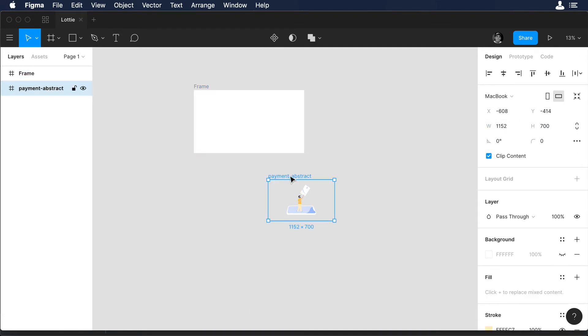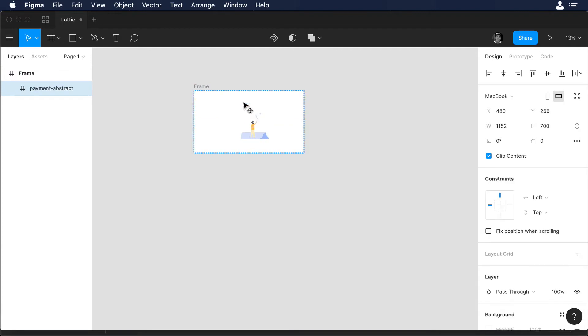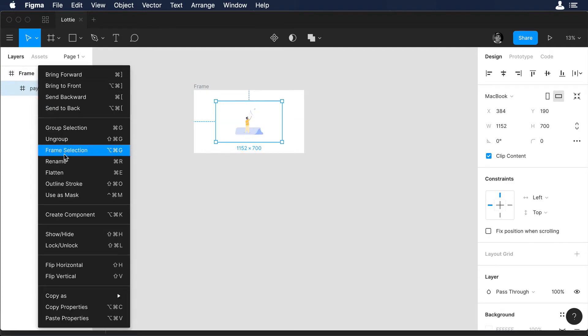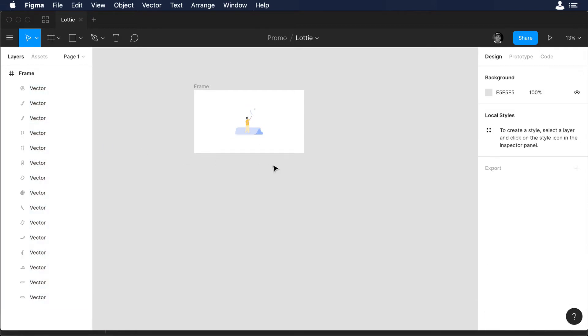Now put the illustration inside the artboard and then let's ungroup the illustration. So let's right click and choose ungroup.